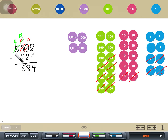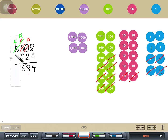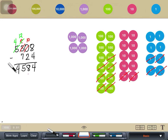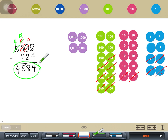Lastly, we subtract the thousands place. In the thousands place, I don't have to subtract anything — that's 4,000 minus 0, and the answer is just 4. So our final answer is 4,584.